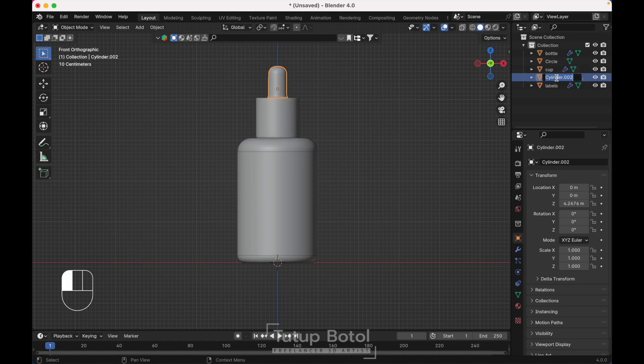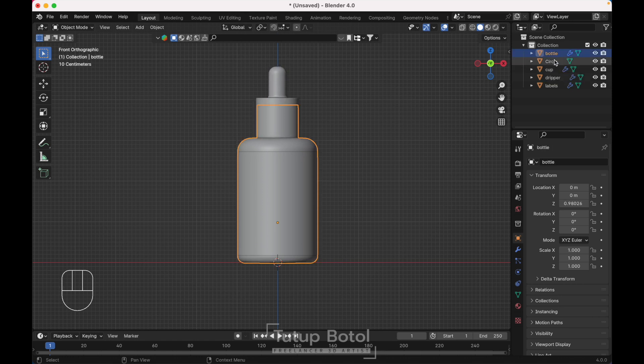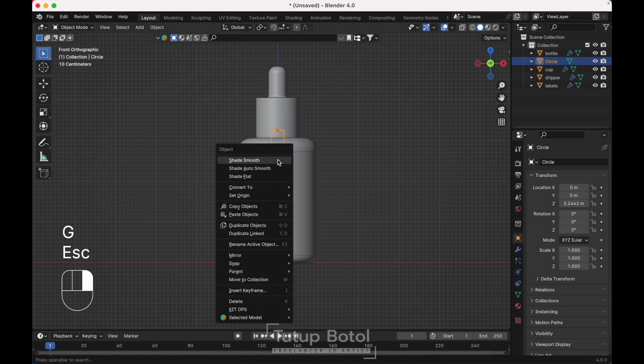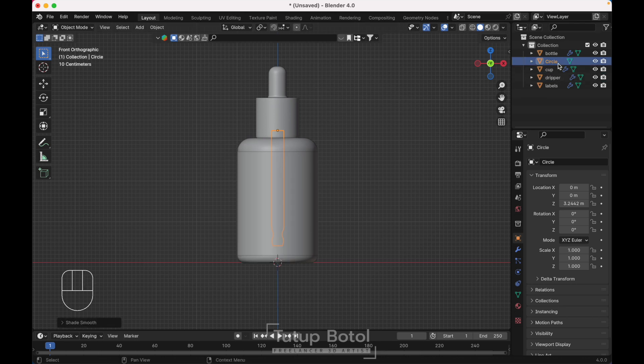This one name it 'dripper'. And the last one, right-click, shade smooth, just name it 'dripper'.